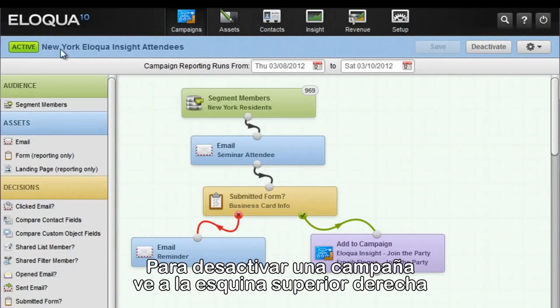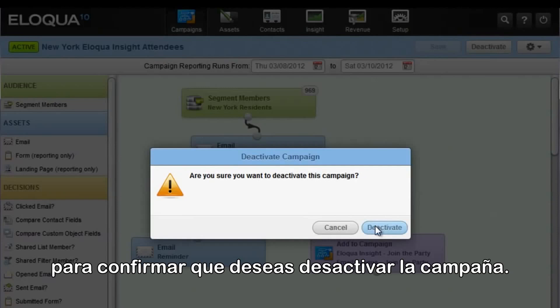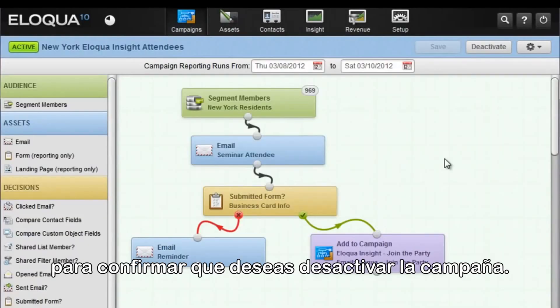To deactivate the campaign, go back to the upper right-hand corner and select Deactivate. You'll be prompted to confirm that you actually do wish to deactivate the campaign.